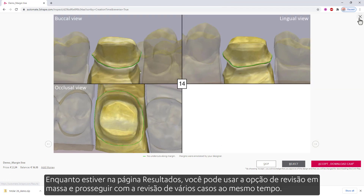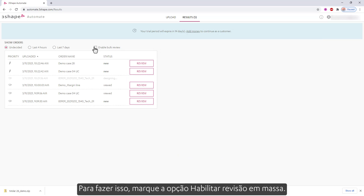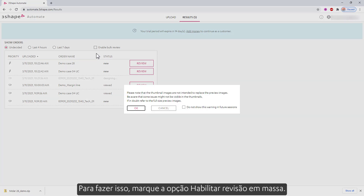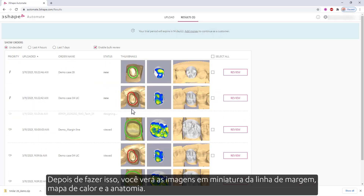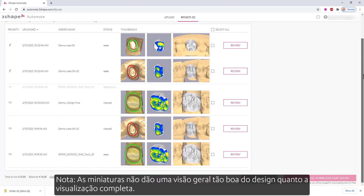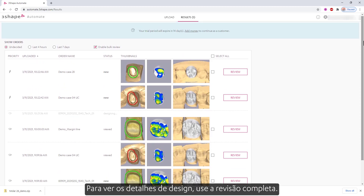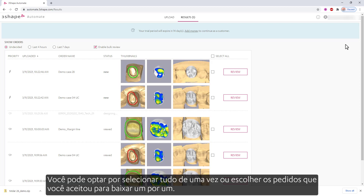While on the results page, you can use the bulk review option and proceed with the review of multiple cases at the same time. To do so, check the Enable bulk review option. After doing so, you'll see the thumbnail images for the margin line, heat map, and the anatomy. Note, the thumbnails do not give as good an overview of the design as the full view. To see the details of the design, please use the full review. You can choose to select all at once, or choose the orders that you accepted to download one by one.